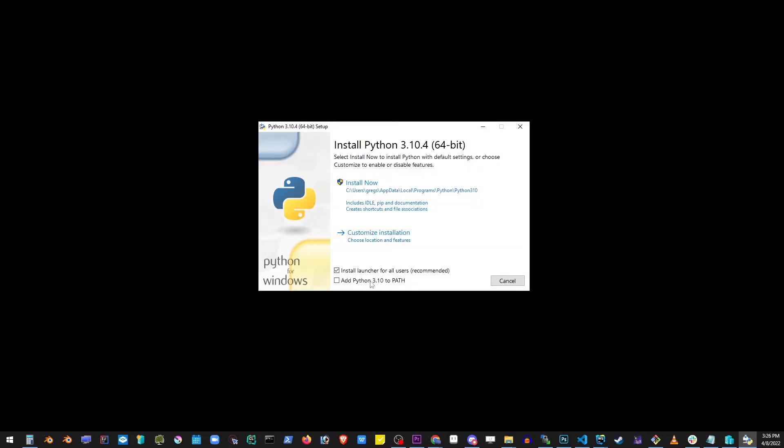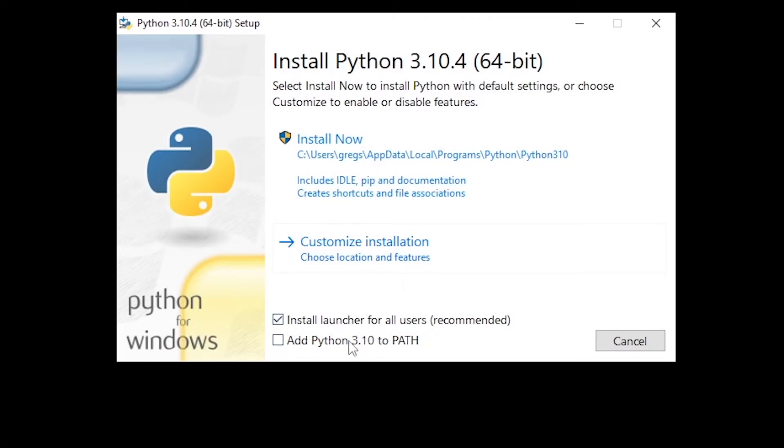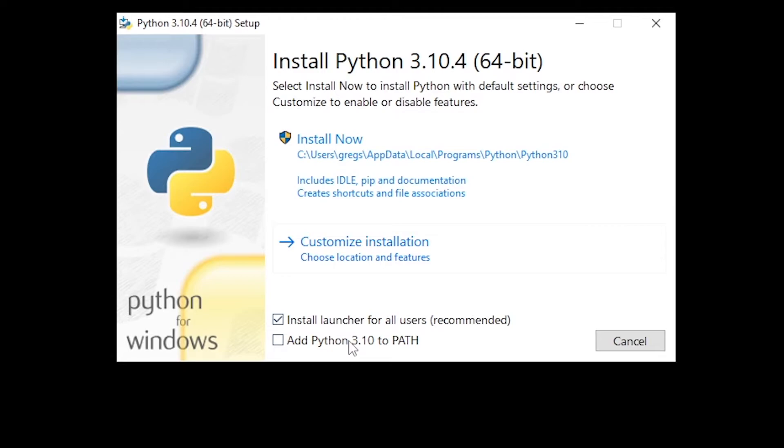Every time you install software like Python or other languages usually you have to add the location of that application to environment variables in Windows, but this installer allows you to do that automatically. Just click on add Python 3 to path and it will add Python to environment variables. What that does is it allows Python to be accessible from command line anywhere on your system.